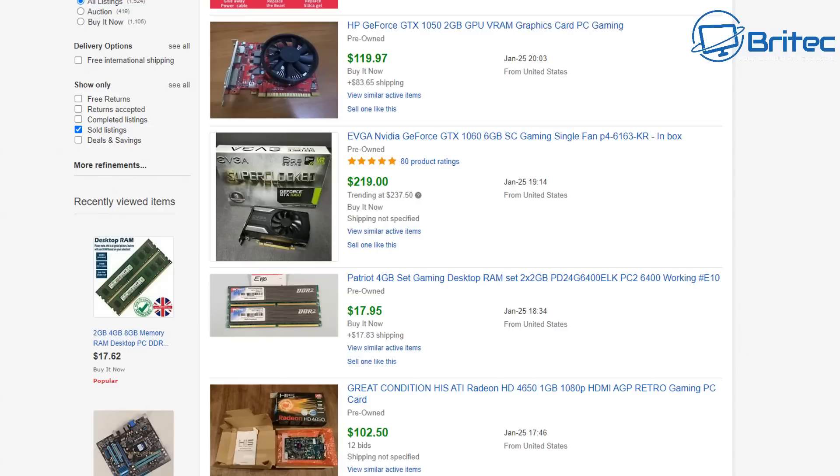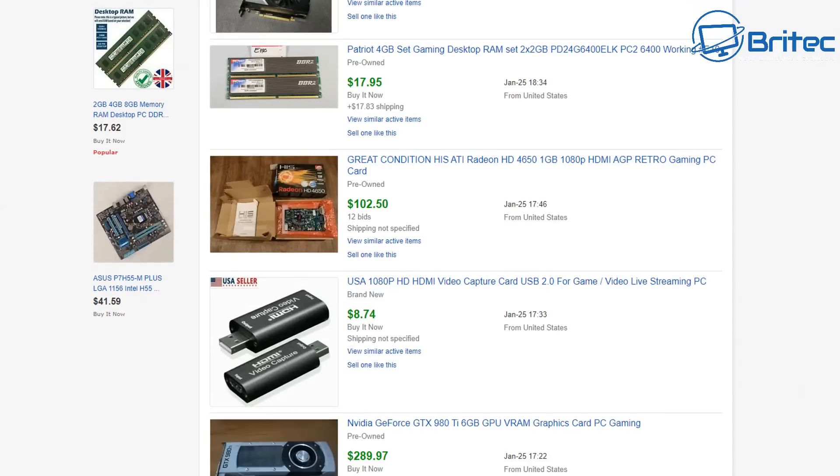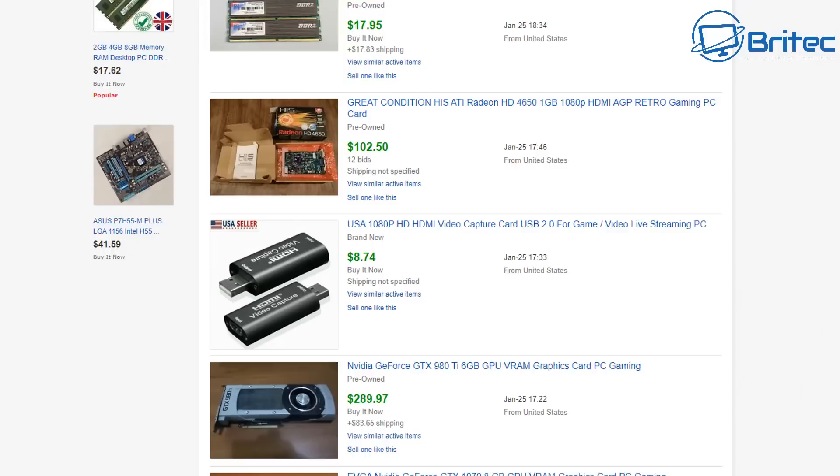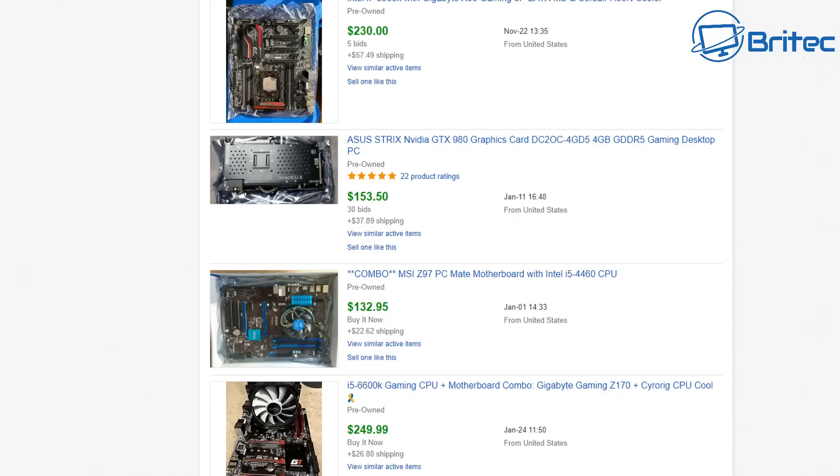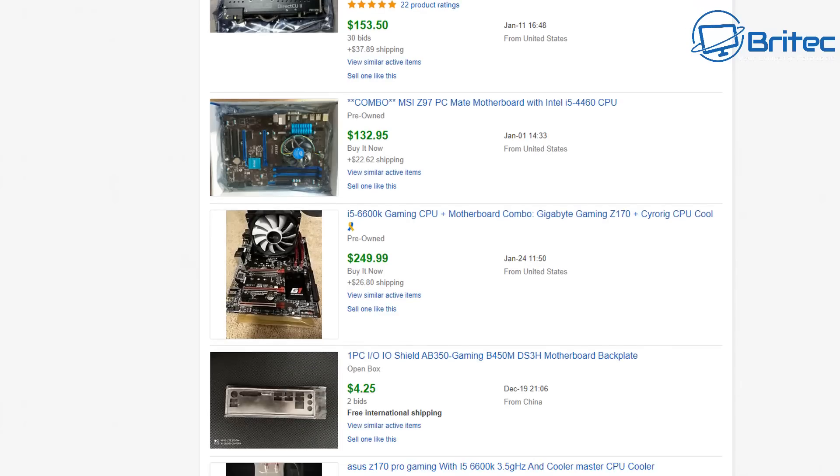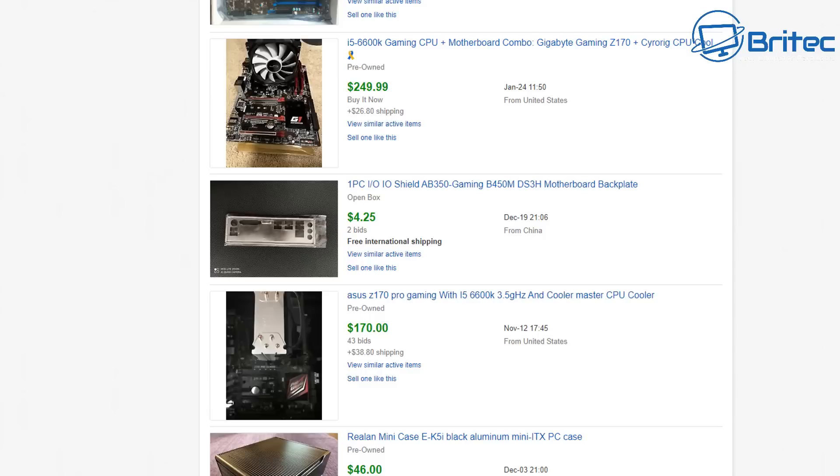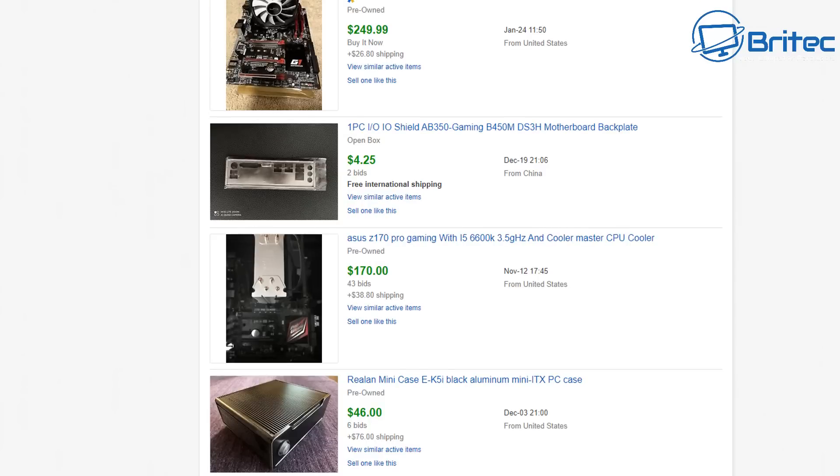Now this doesn't necessarily mean that this is a fair price to pay. That is down to you to find out how much you're willing to pay for that used hardware. Remember it is used and it could have problems. Why is the person selling it? These are the things you have to ask yourself when you're buying a particular piece of hardware. What condition is it in? Does it have any sort of damage to it?